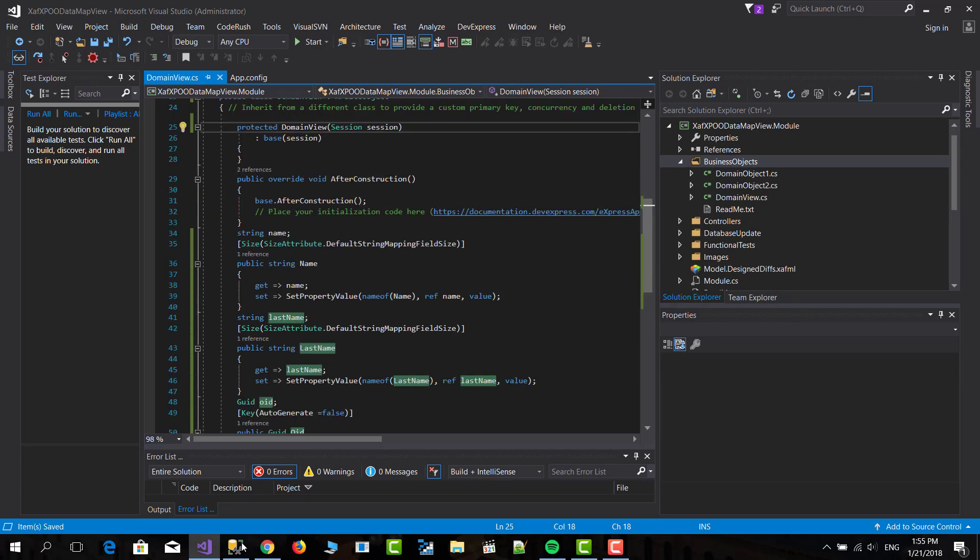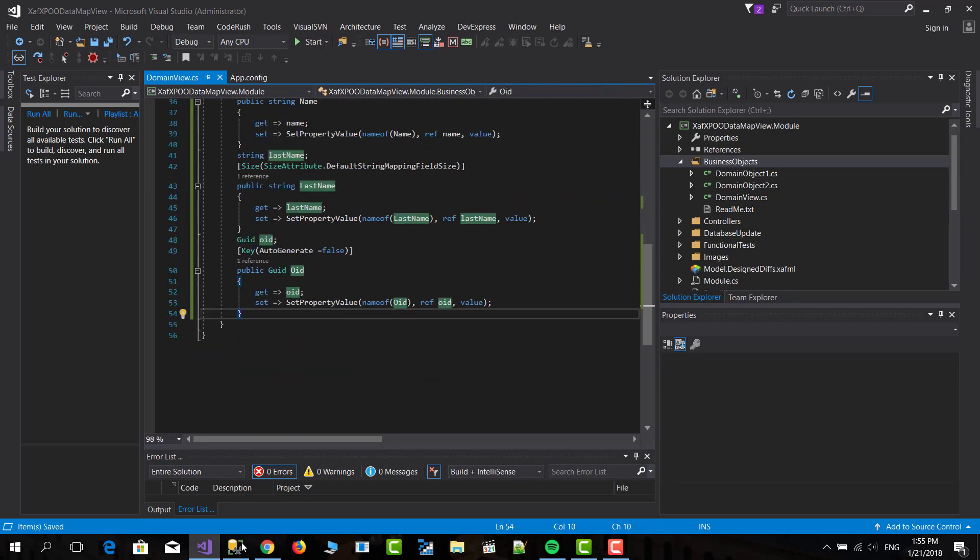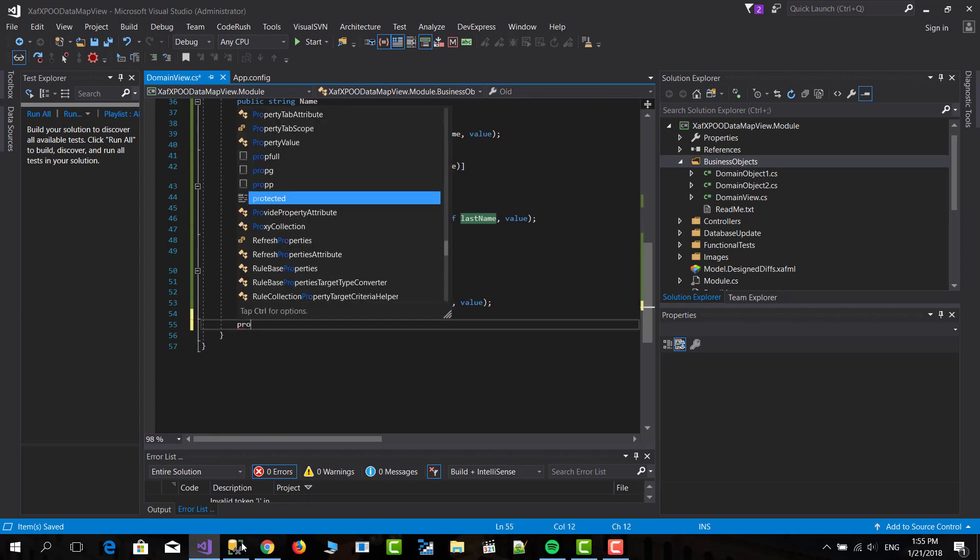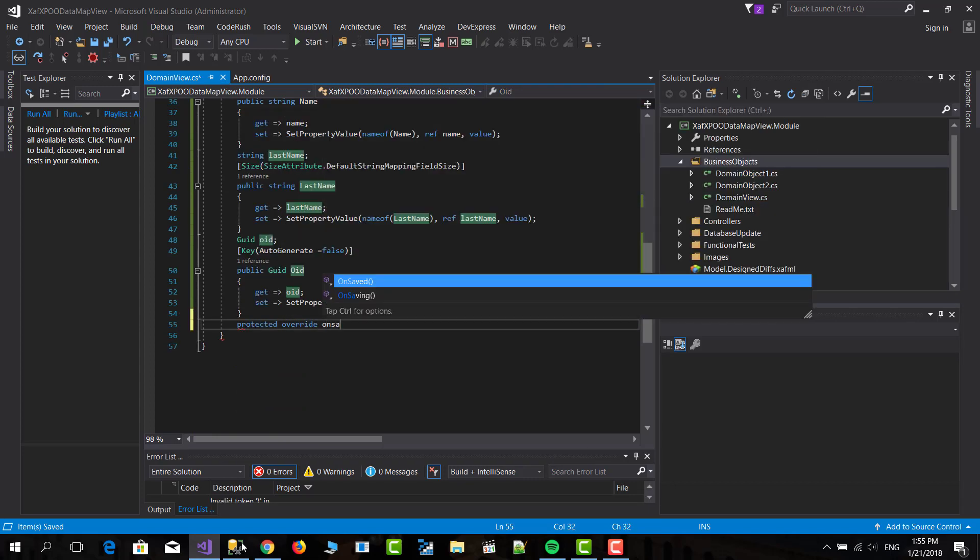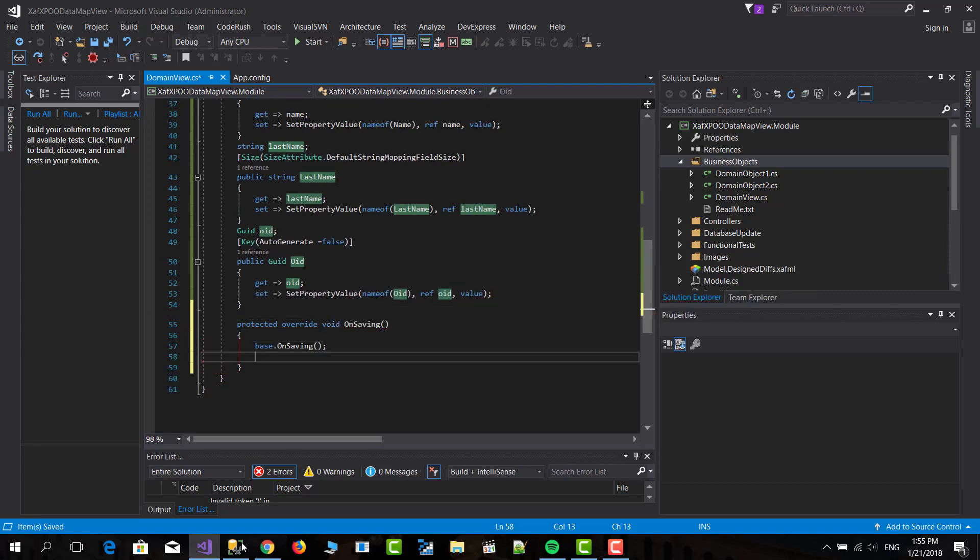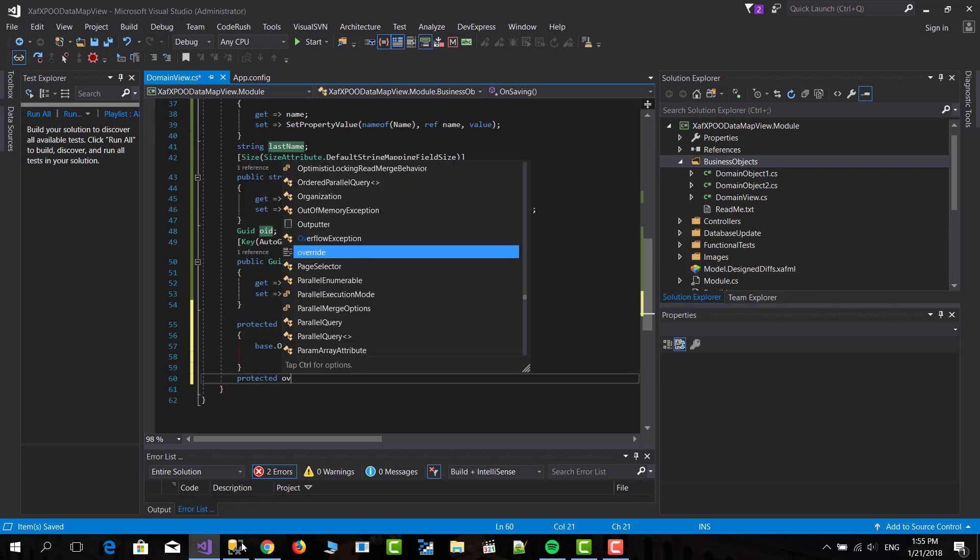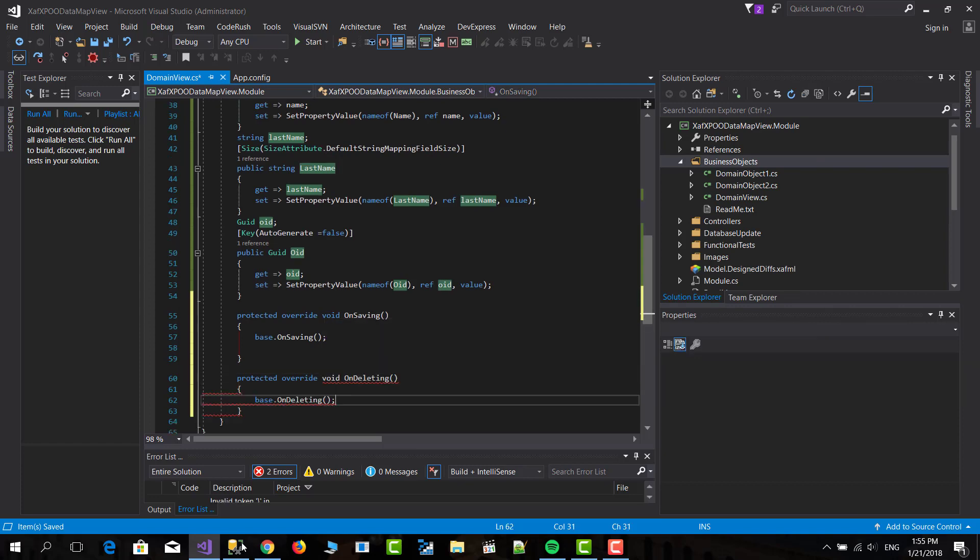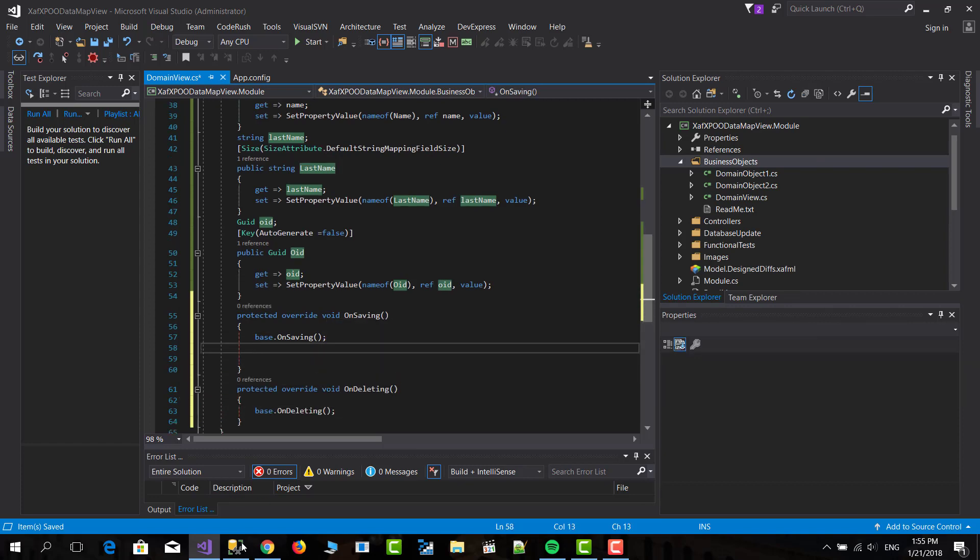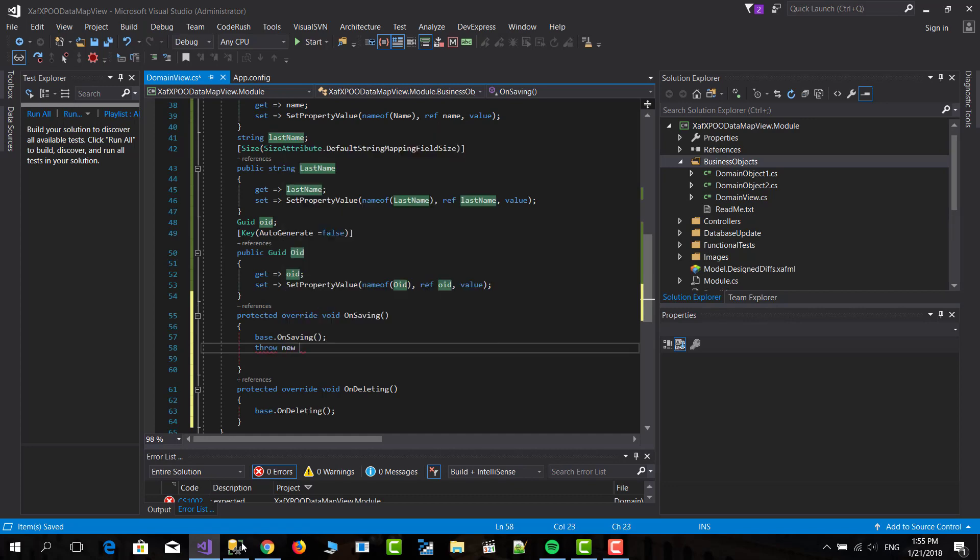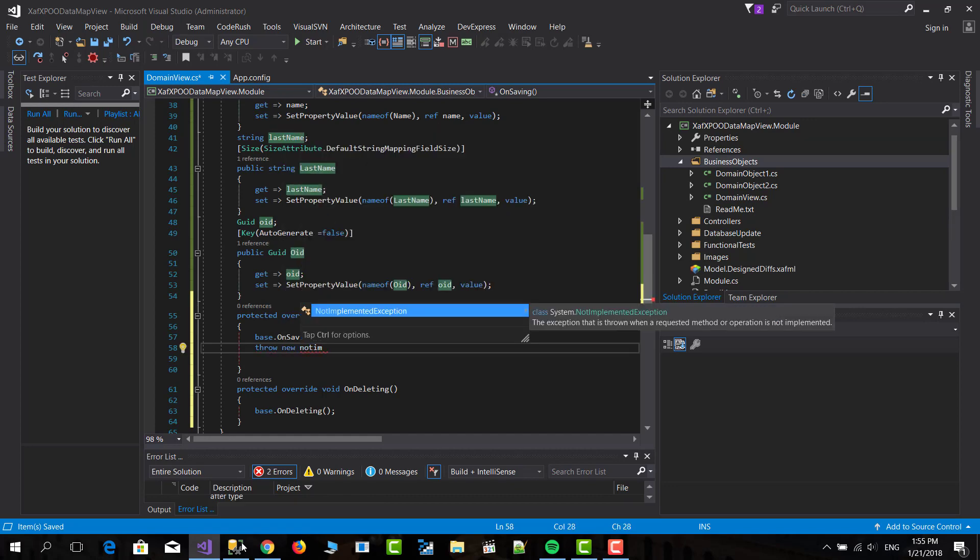And after that, you don't want them to delete the records or to save them. So protected override OnSaving. And here we are going to throw a new not implemented exception.